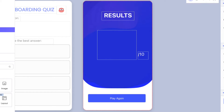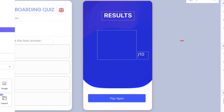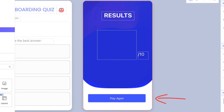The second screen is the end screen that displays the user's score upon completion of the quiz. Here we have a couple of descriptor labels, a placeholder label to populate the user's score, and a button to take the quiz again.